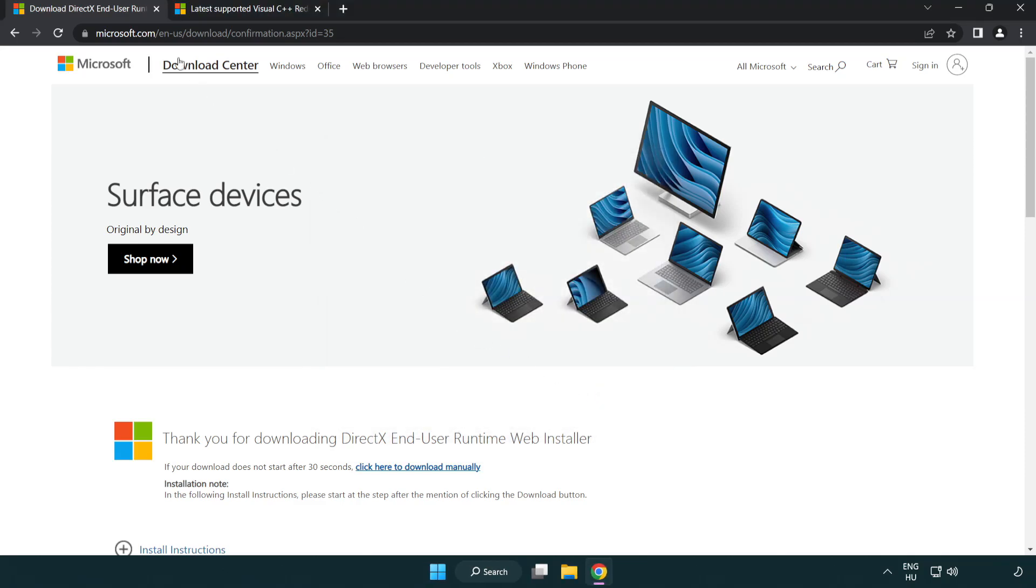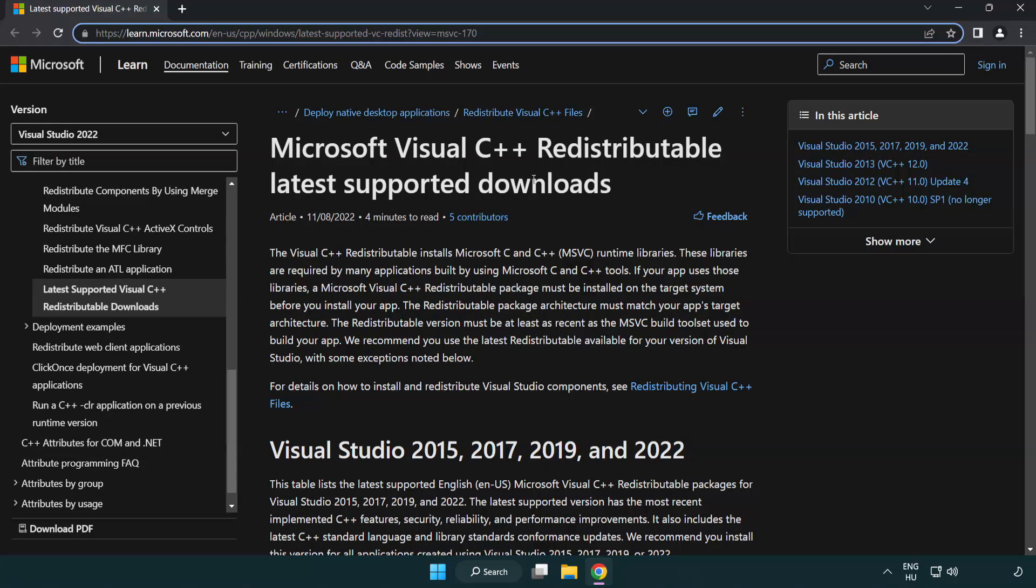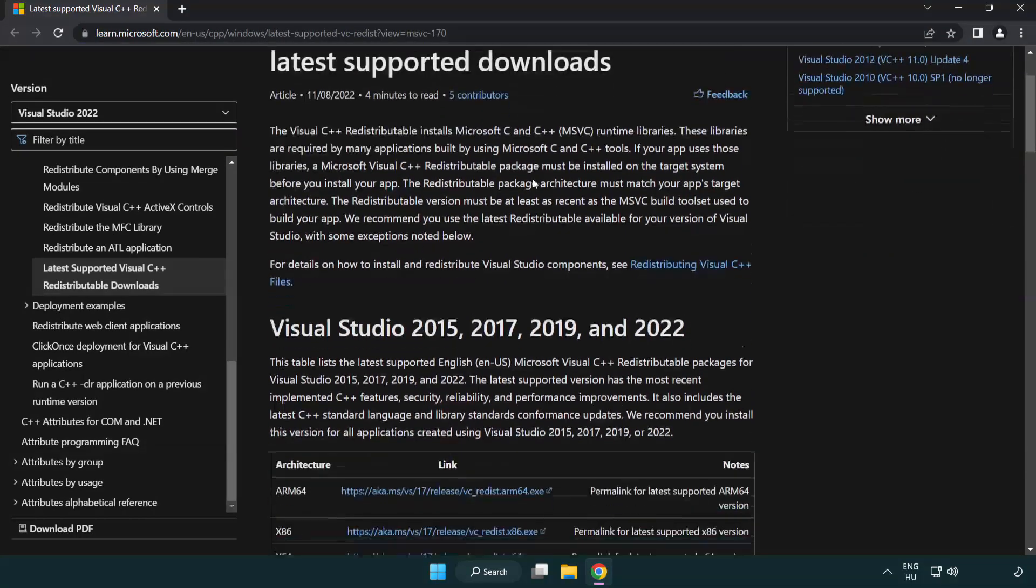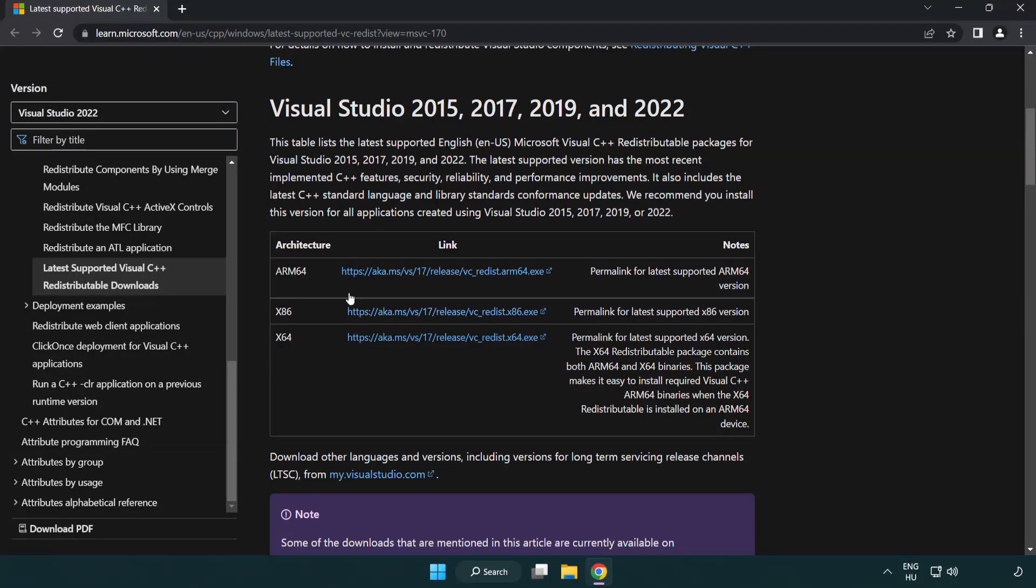Close DirectX website. Go to the website link in the description. Download 3 files.